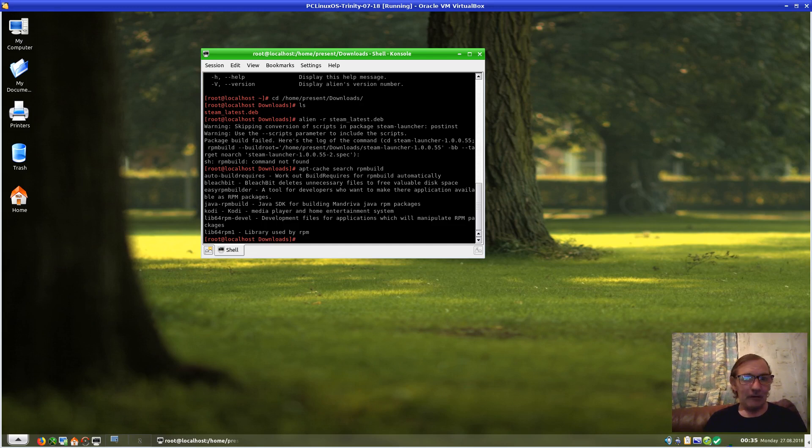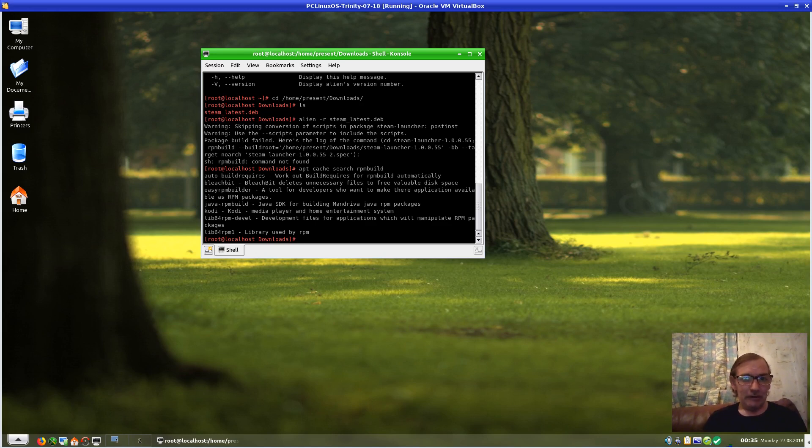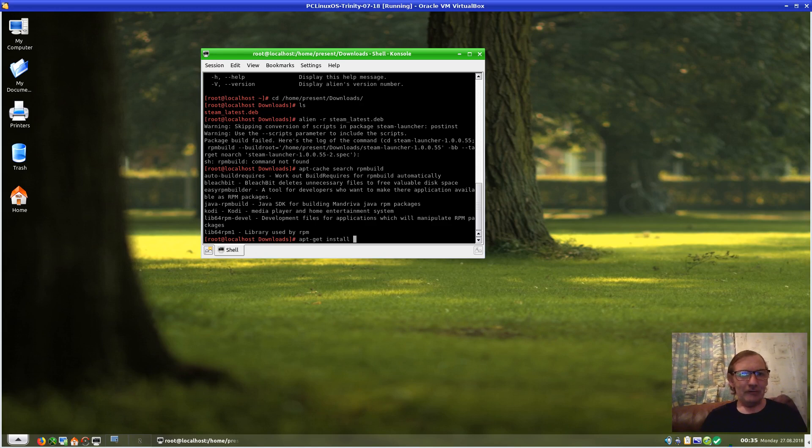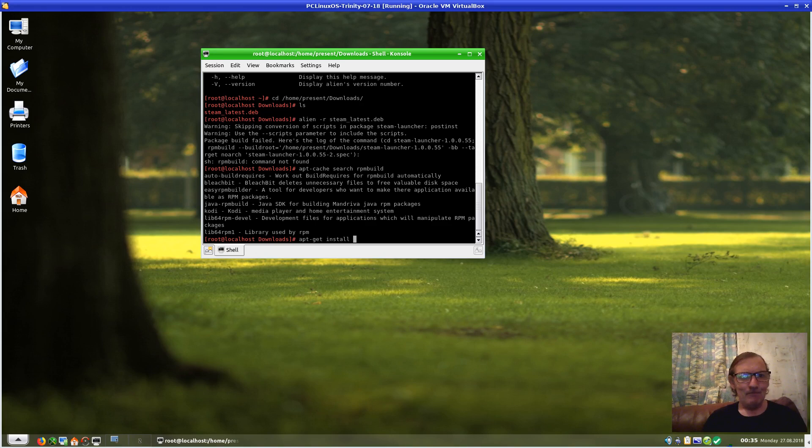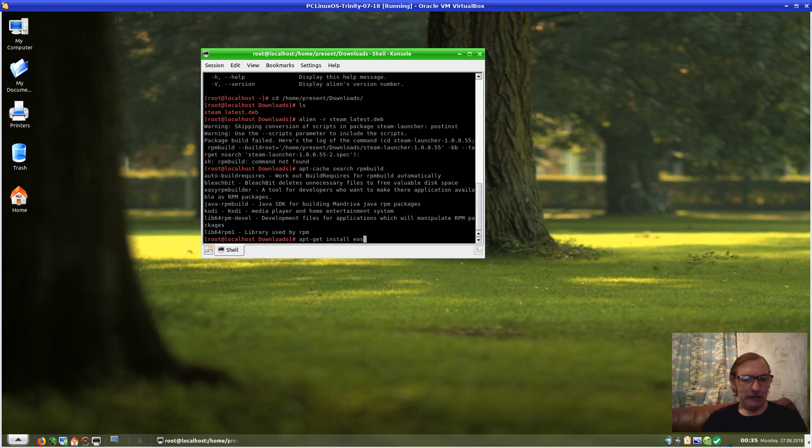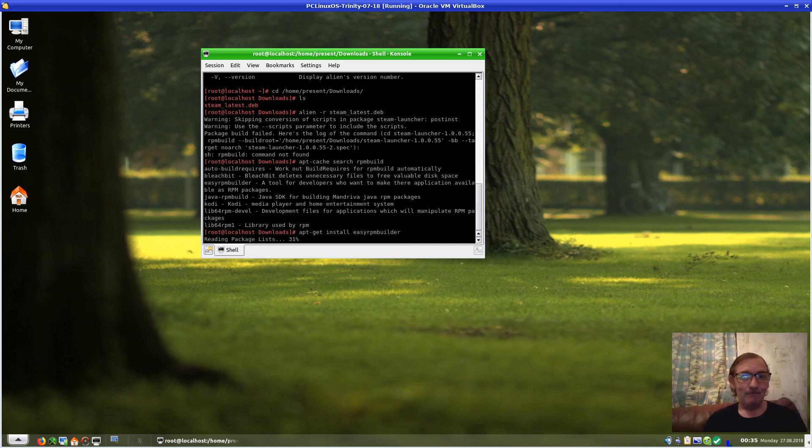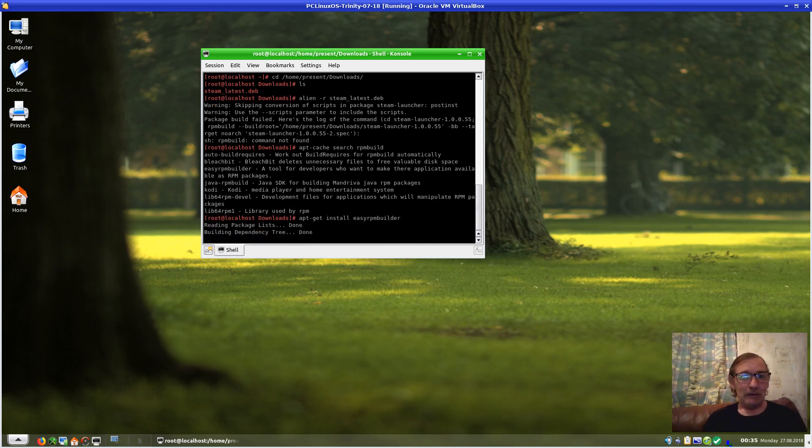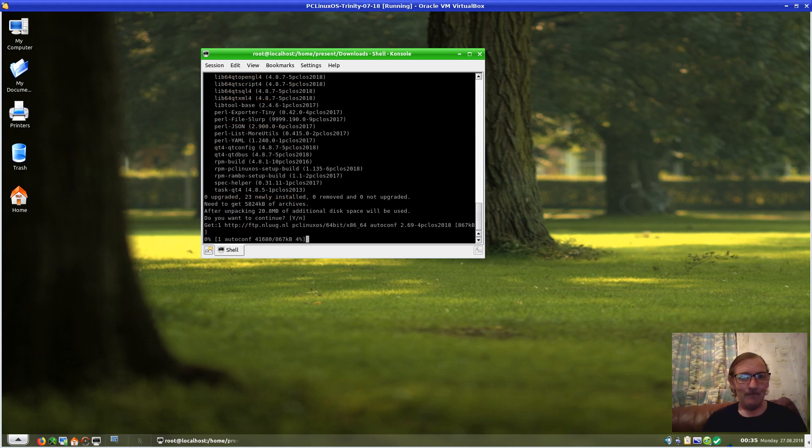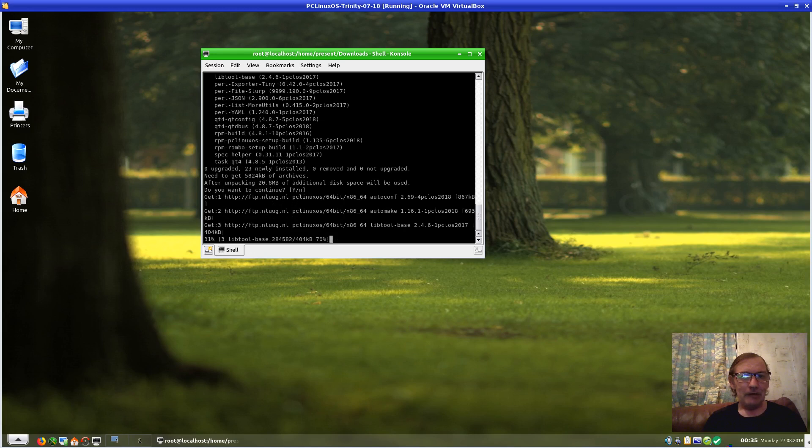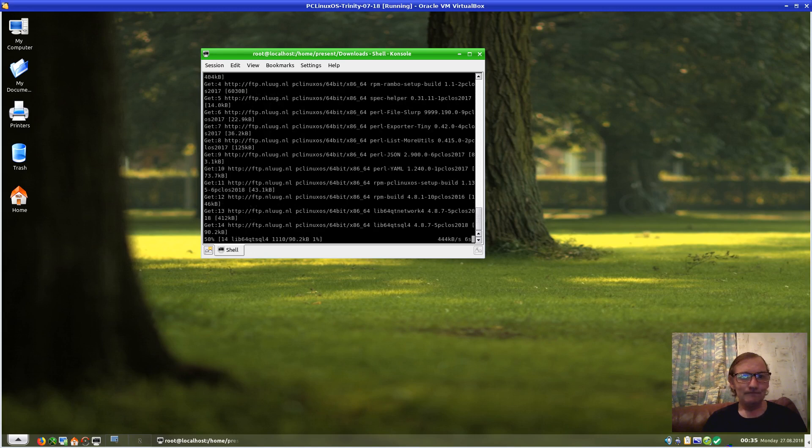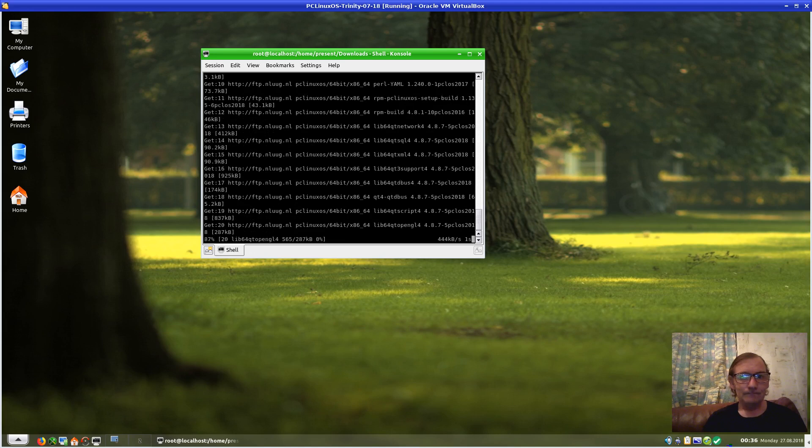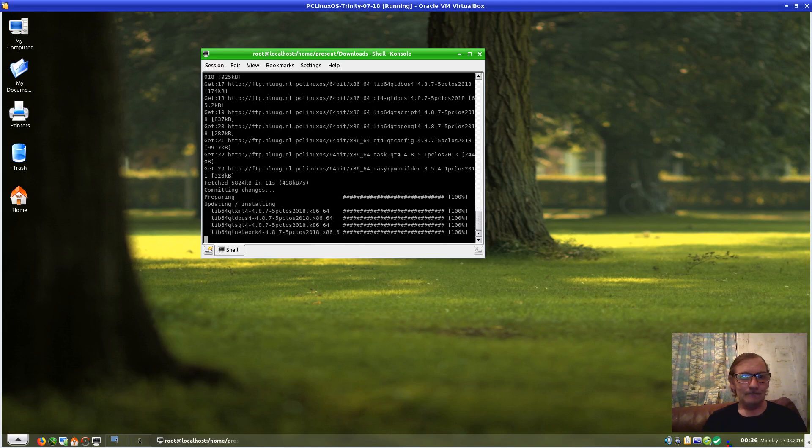I think the one that we need is easy-rpm-builder. So we will install that: 'apt-get install easy-rpm-builder'. I'm hoping this is the right package. It's telling me it needs to install all of this, but we will let it anyway. It shouldn't take that long, I hope. And it is done.